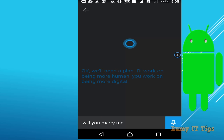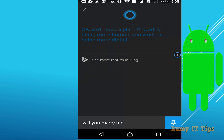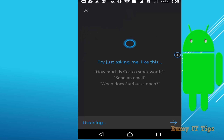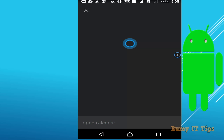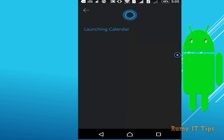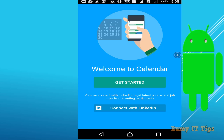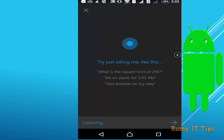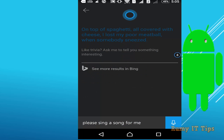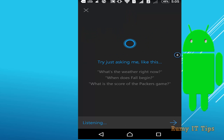When asked 'Will you marry me?' Cortana responds: 'Okay, but we'll need a plan. I'll work on being more human, you work on being more digital.' You can also say 'Open calendar' to launch the calendar app. Ask Cortana to sing a song, and it will sing: 'On top of spaghetti, all covered with cheese. I lost my poor meatball when somebody sneezed.'